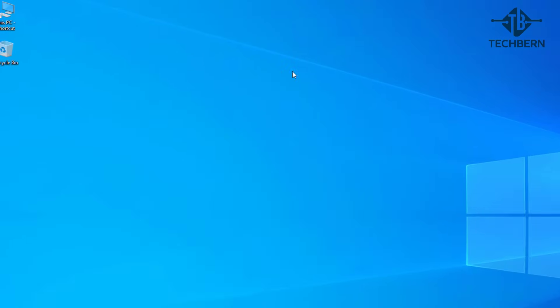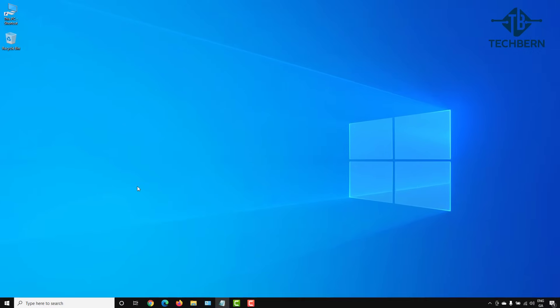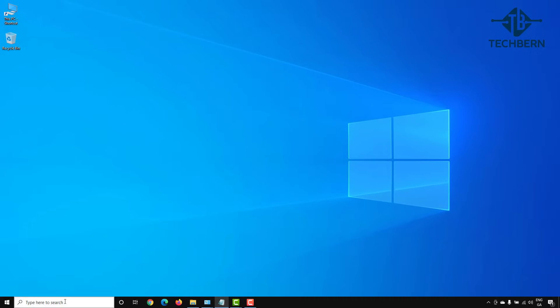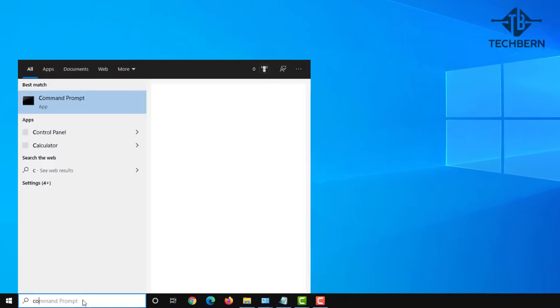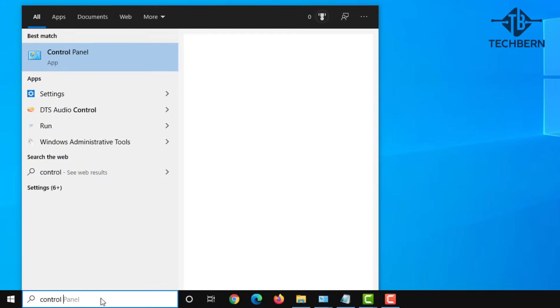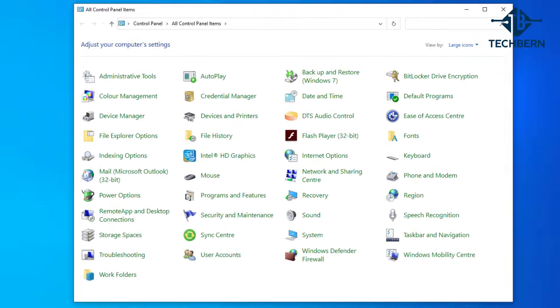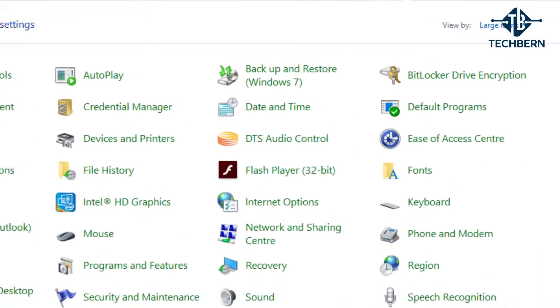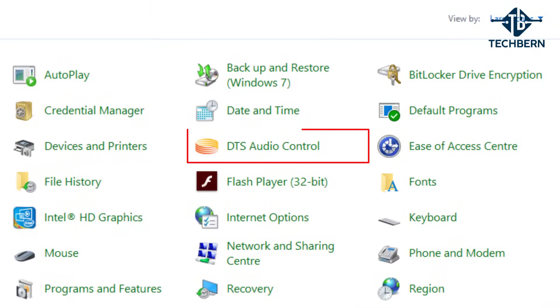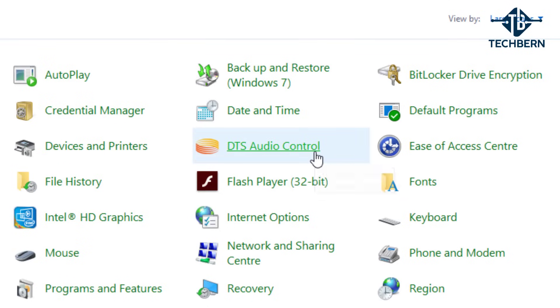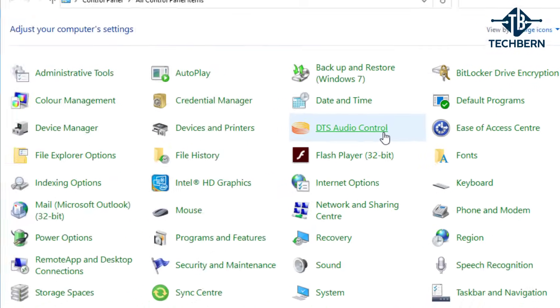We'll go to control panel. Here you can see the DTS audio control panel, or depending on your computer it may be shown as Realtek HD audio manager. Let's go into this.